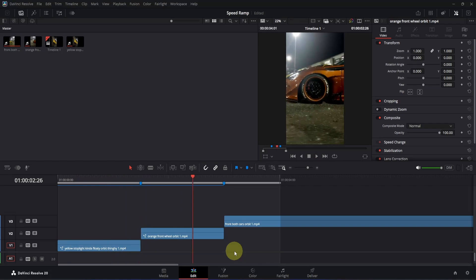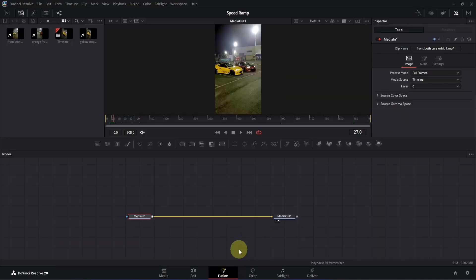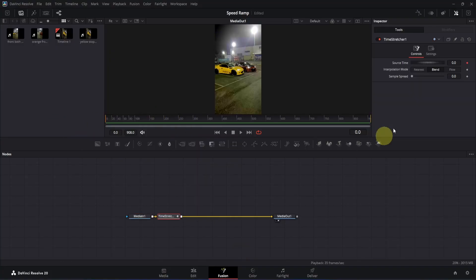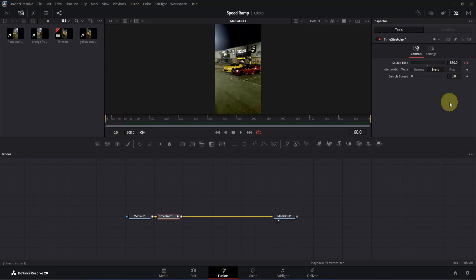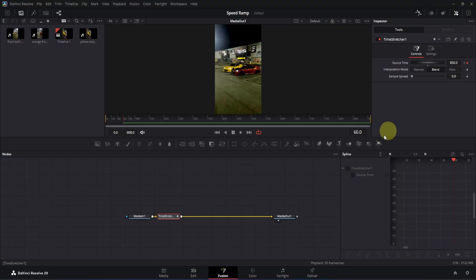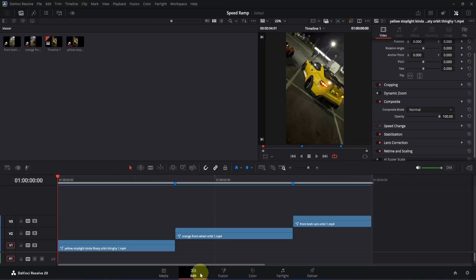Now let's continue and create the last part. Place the playback head on top of this third clip and open it in the Fusion page. For this one, we are going to create the same animation as our first clip. So let me go to frame 0, press Ctrl+Space, and add the time stretcher node. Go to the inspector, double click, and this time I'm going to change the value to 600. Click here to apply the changes. Now move to frame 60, double click on the search time box again, and change the value to 850. Click here to apply. Now open the spline tab, click on the search time box, click zoom to fit, select the keyframes, press S on your keyboard. Take this bottom handle and move it somewhere around here, then take this top handle and move it somewhere around here.